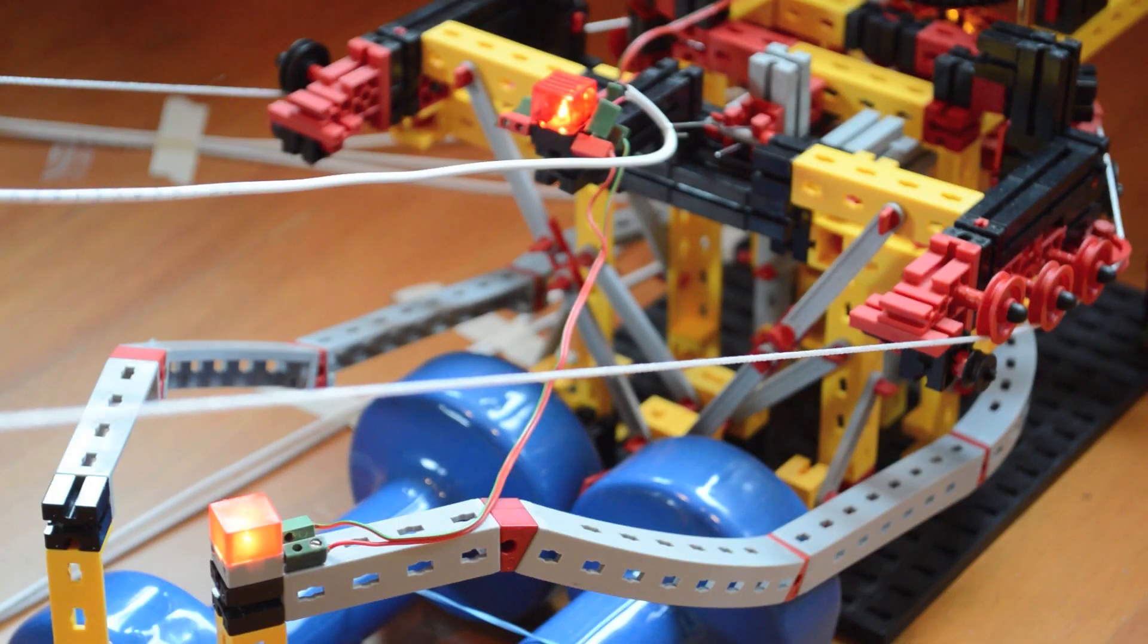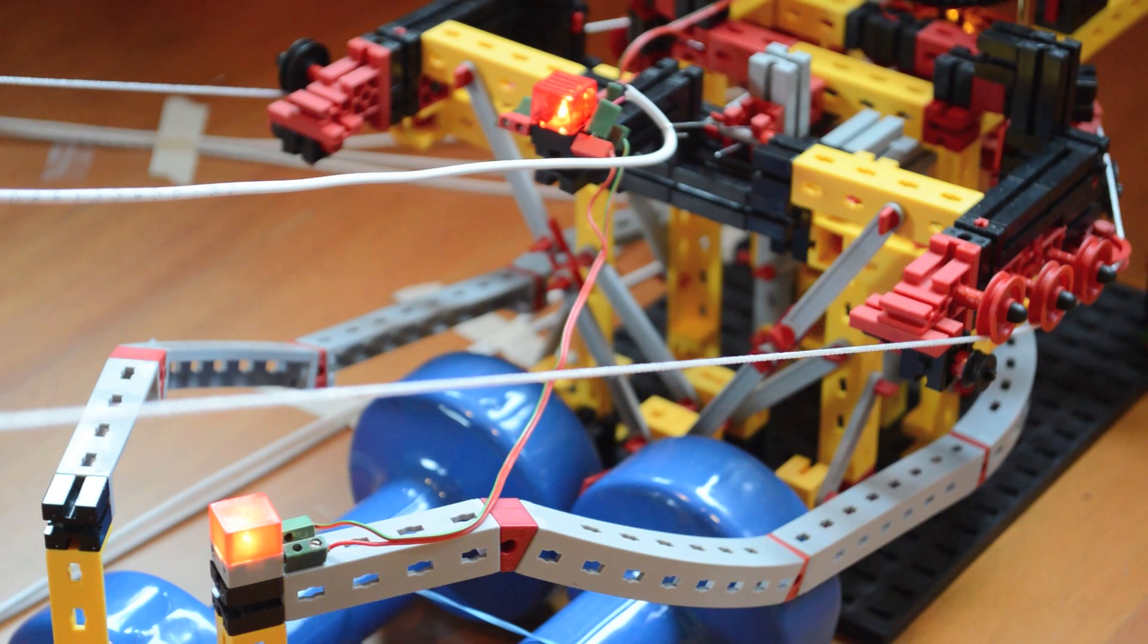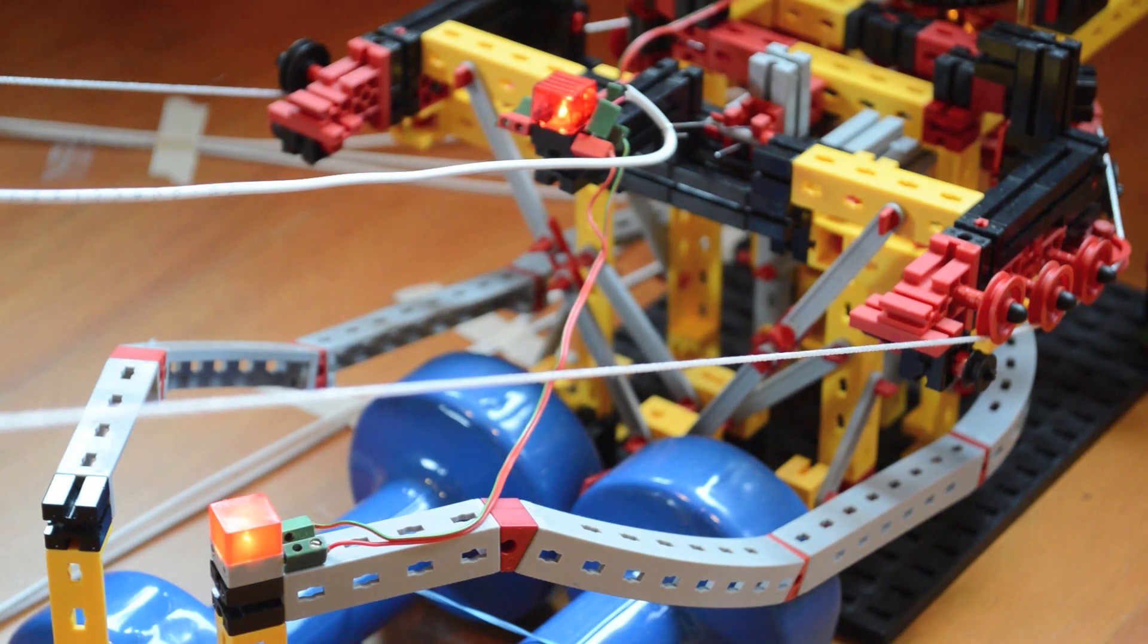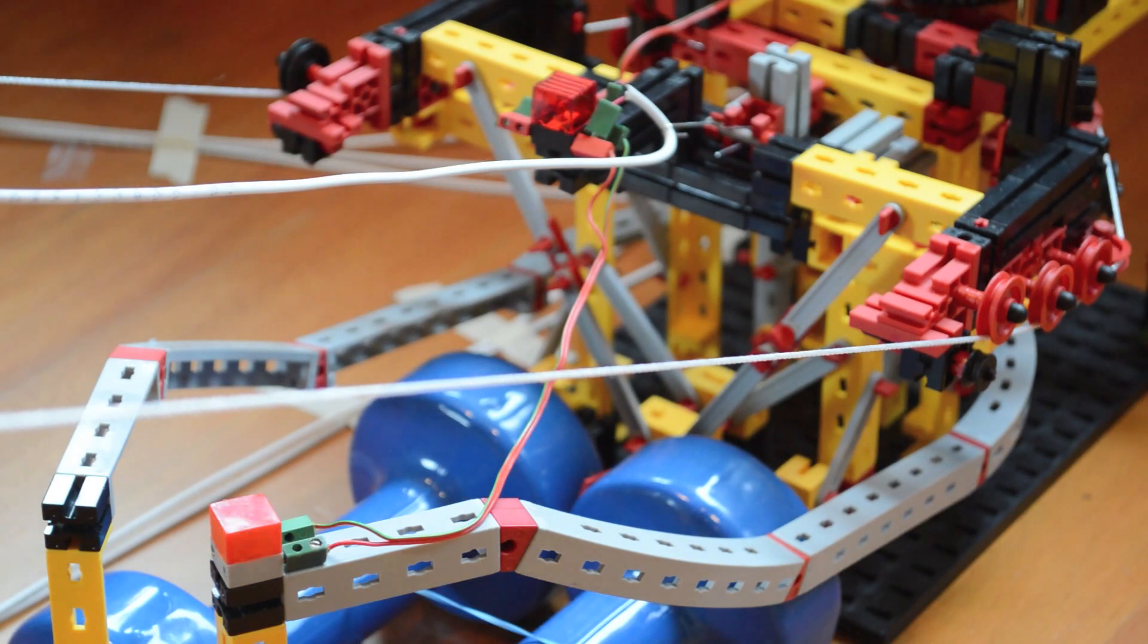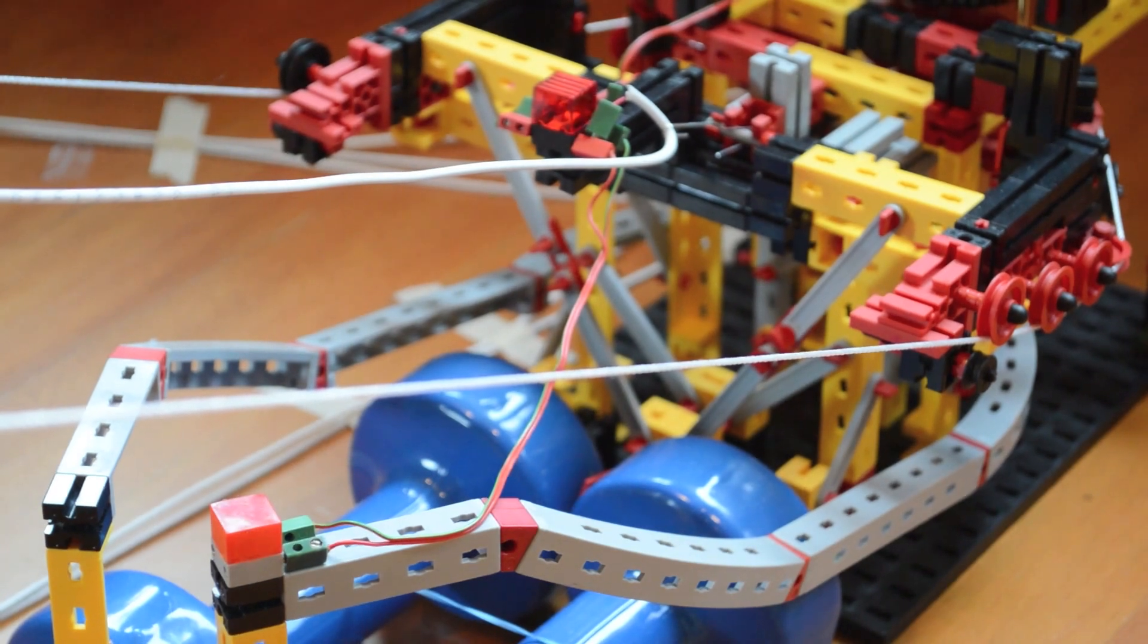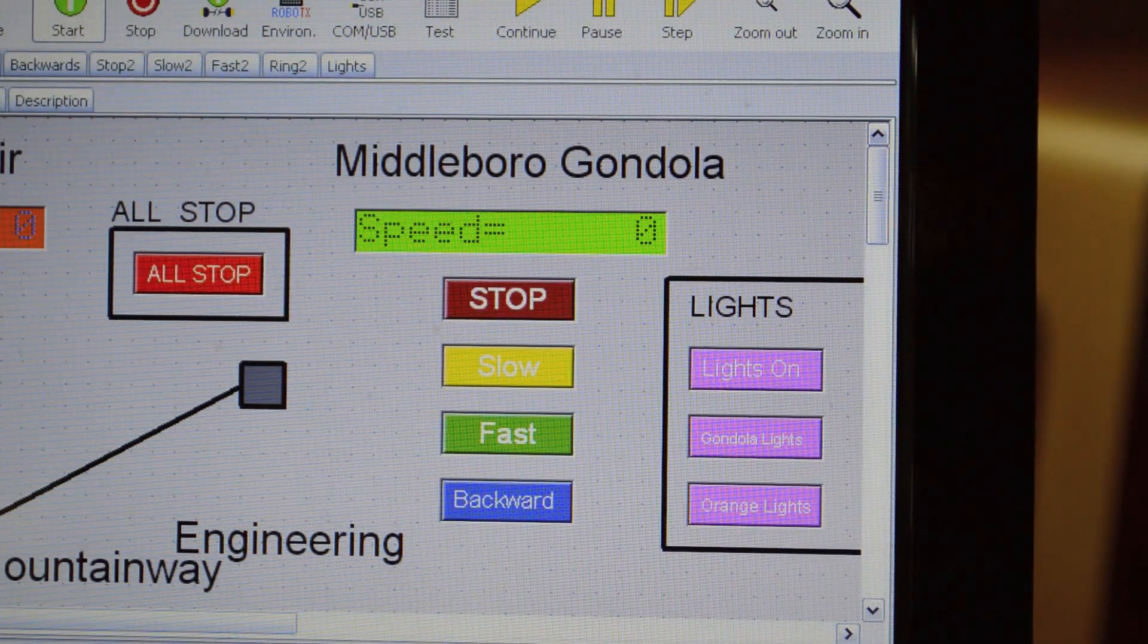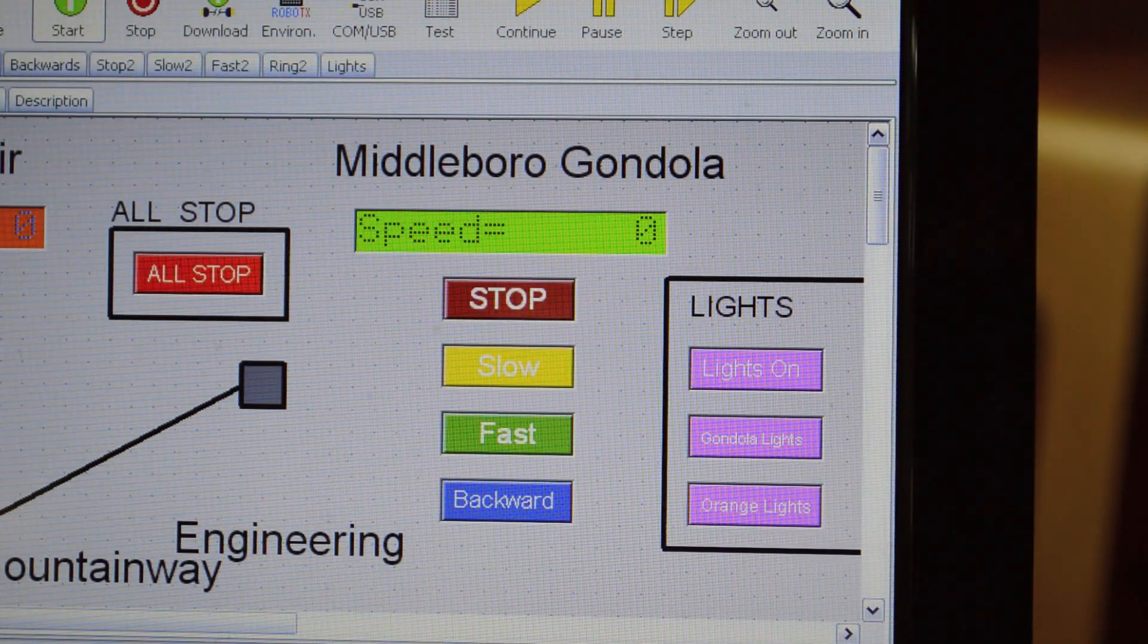Both the chairlift and gondola have lights. These lights are controlled automatically using a light sensor but can also be controlled from the UI. These lights increase visibility at night.